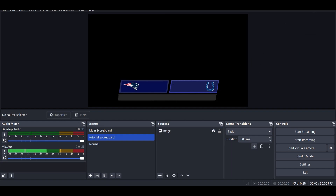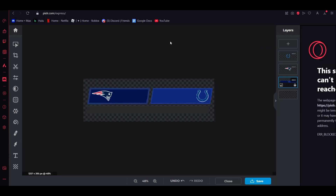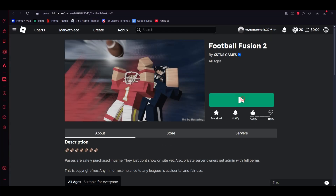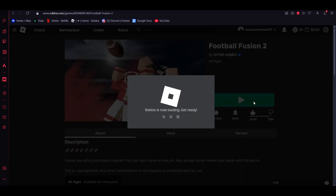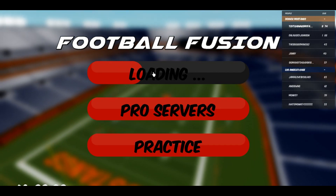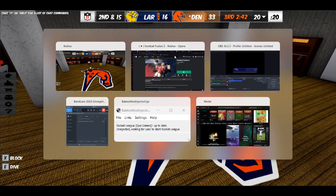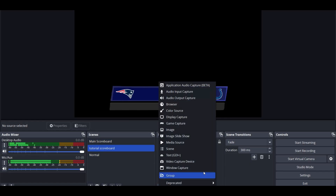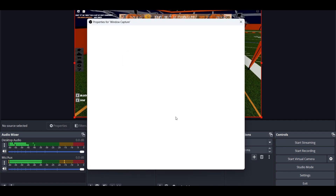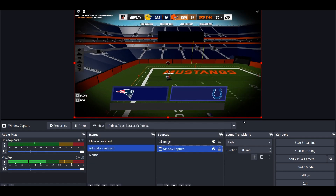That's as centered as I can probably get it. The next thing you're going to want to do is full screen this, press alt and tab, go back to your browser, go on Roblox, and get on Football Fusion 2. Then you're going to bench yourself, turn your sound off, and then you're just not going to care about this anymore. Then go back to OBS, click plus, and click window capture. Make sure it's Roblox Player Beta, and make sure it's under the scoreboard so that the scoreboard shows.